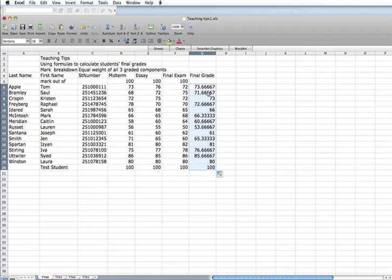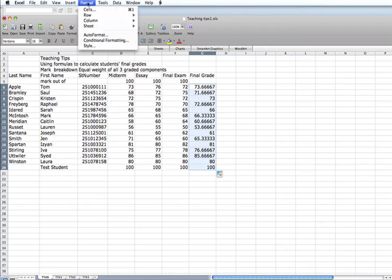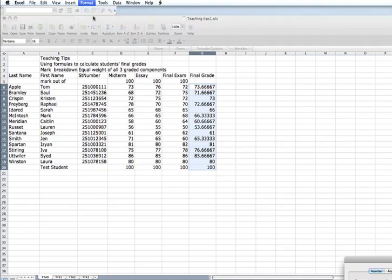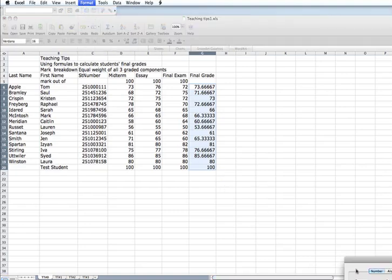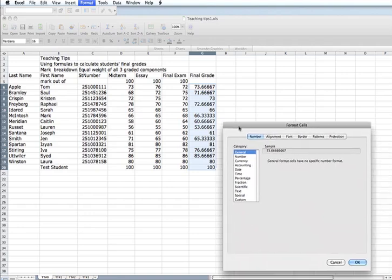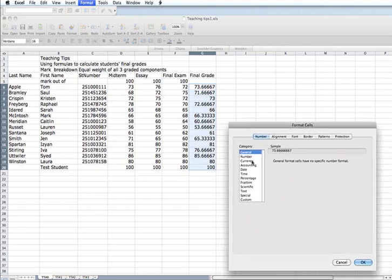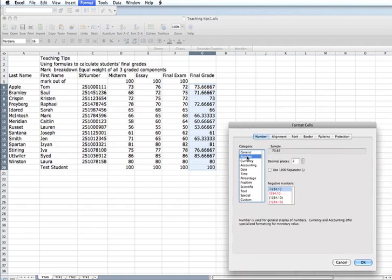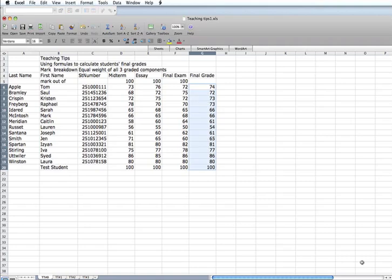One final step, I want a final grade here that is a whole number, not a fraction. So I will take this column and format those cells. Instead of two decimal points, I will make it zero decimal points, and there are their final grades calculated.